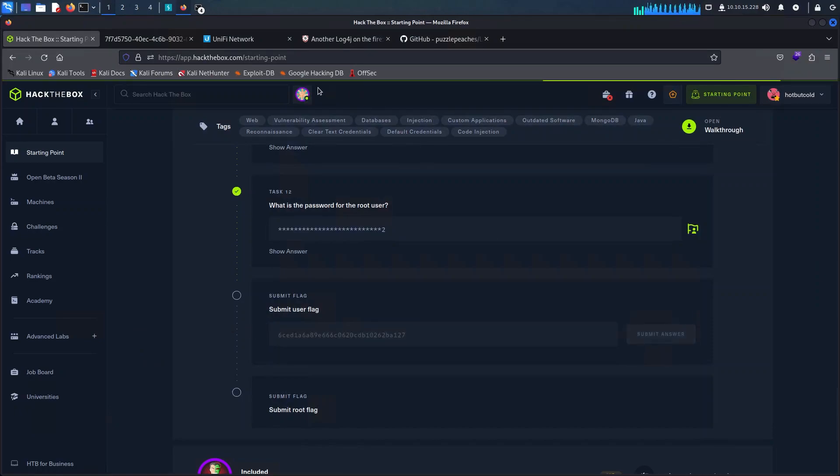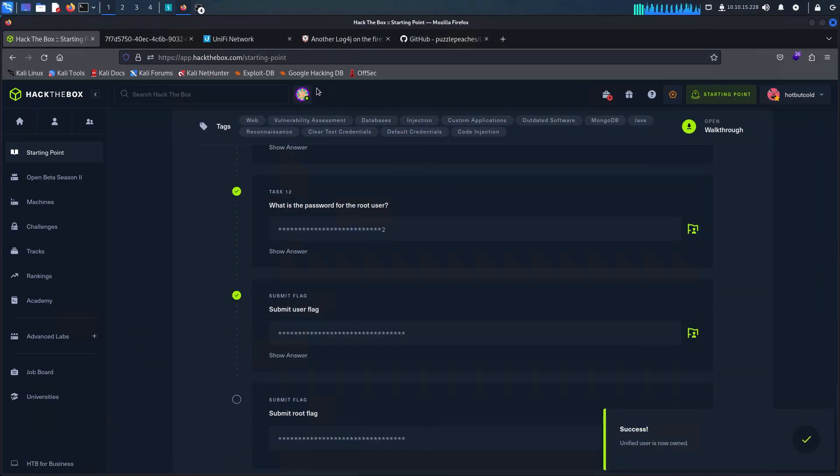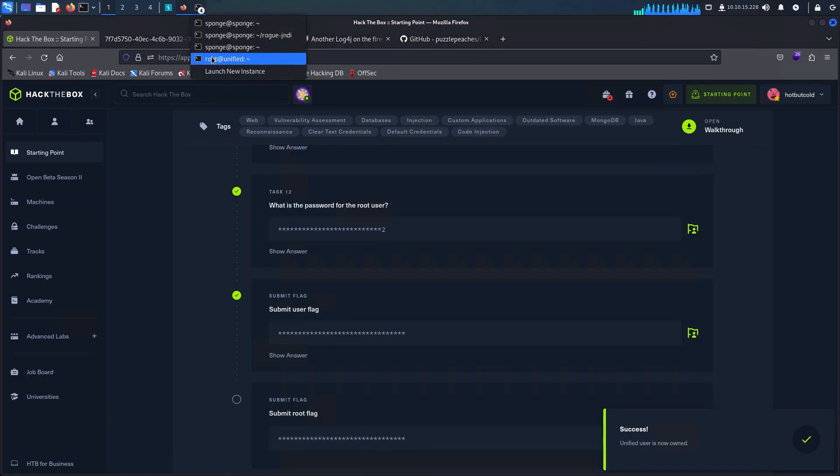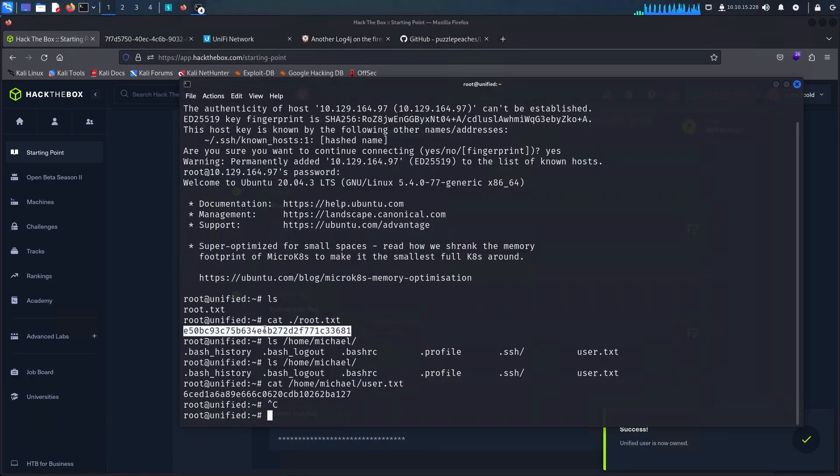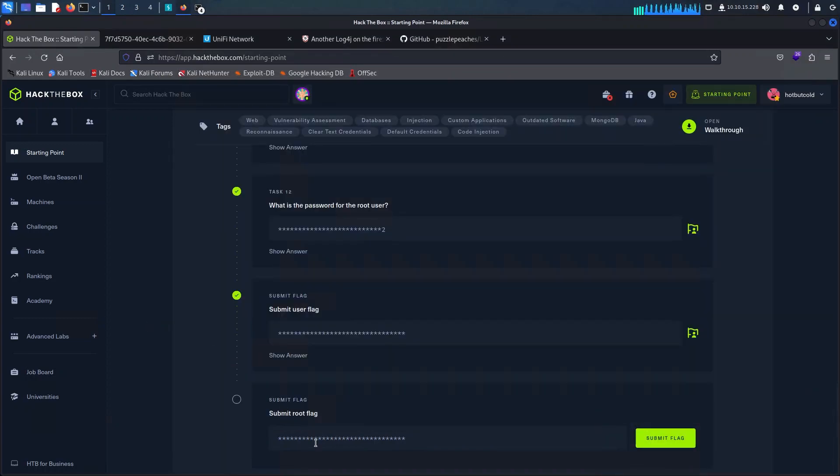For our final question we can use the already retrieved root flag from the terminal we have open. Which brings us to the end of this Unified challenge.